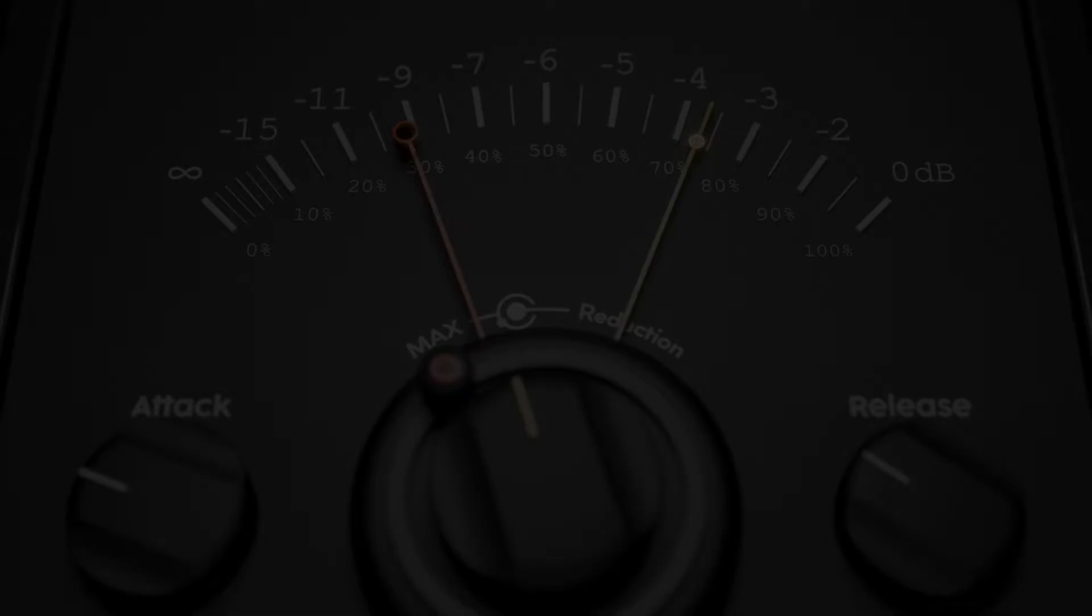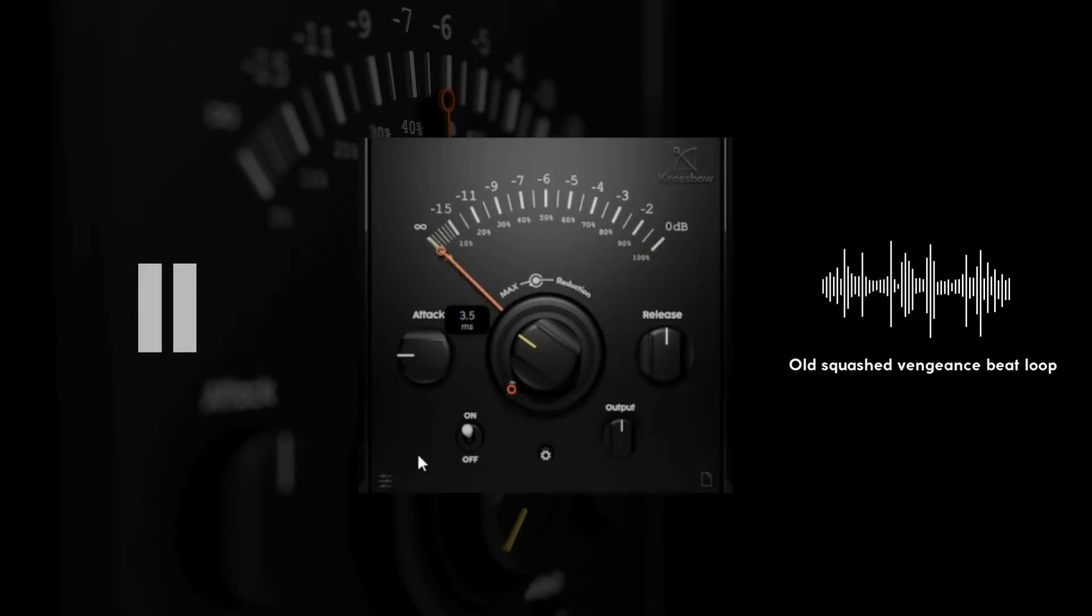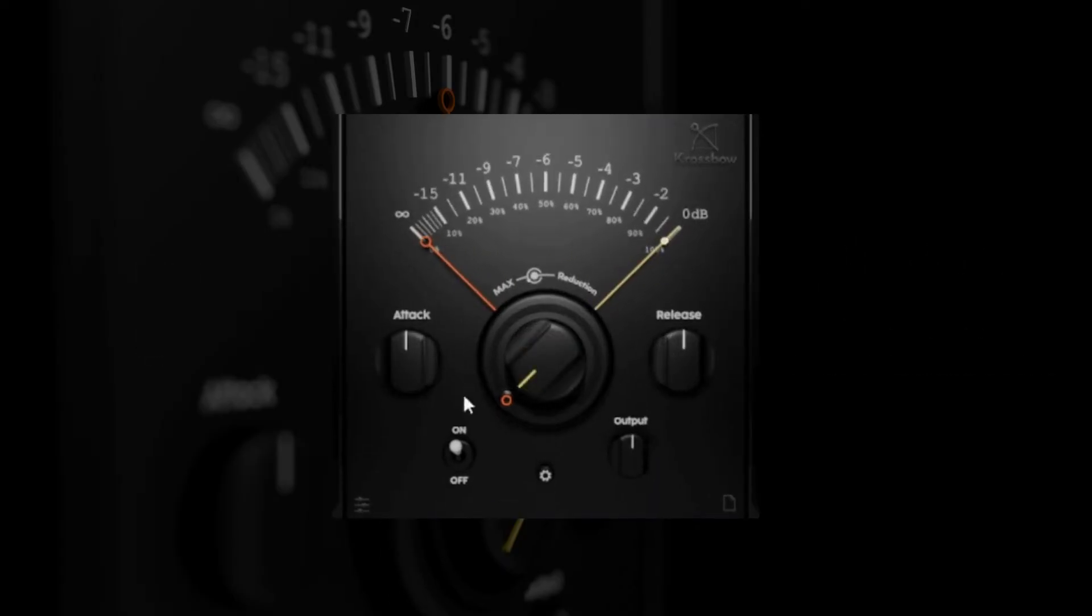But let's move on. The attack and release knobs let you shape how the plugin reacts to incoming peaks, giving you control over the length of the initial attack and how long it takes to return to its resting position. When setting the release time make sure the needle is back at resting position when it starts ducking again.